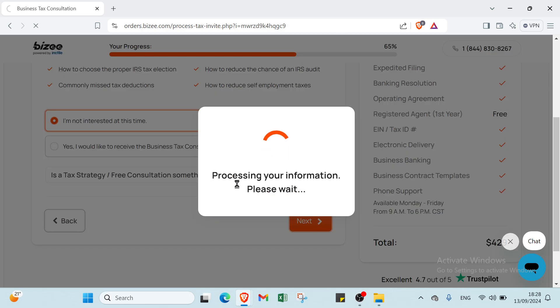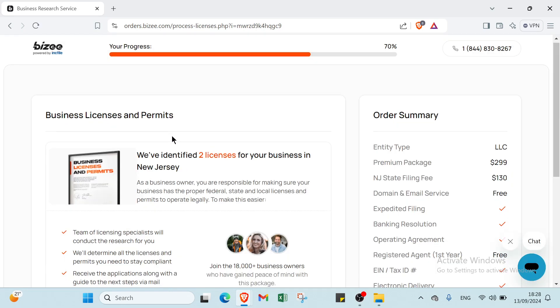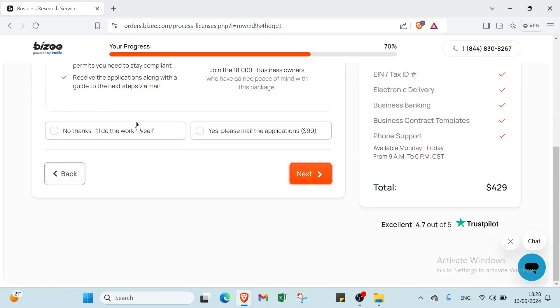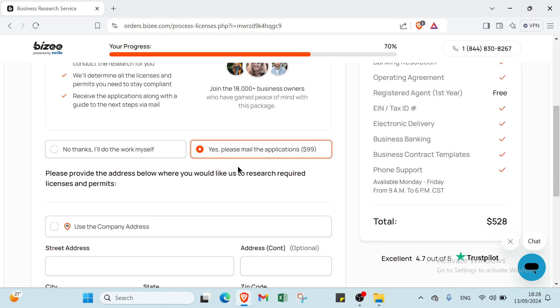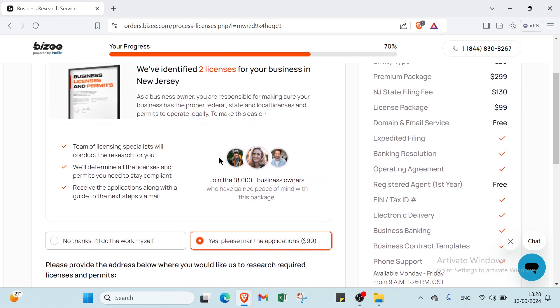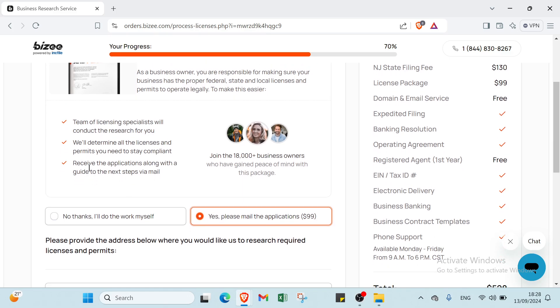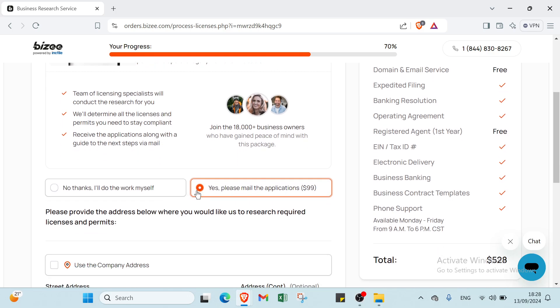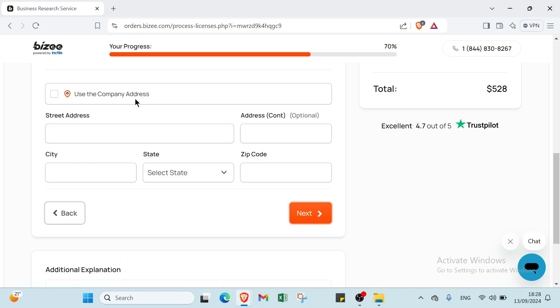The next step is Business Licenses and Permits. For $99, the team of license specialists will conduct research and determine all the licenses and permits you need to stay compliant. You'll receive applications along with a guide to the next steps via email. Enter your information and click Next.